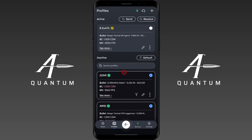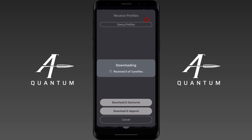Some devices, like the Kestrel 5700X, have the ability to receive profiles as well. The receive button means you want to pull profiles from that device into AB Quantum. I'll click receive — and note that since we did a send and overwrite earlier, we cleared the other profiles off the device first. Let's go ahead and pull those profiles down.